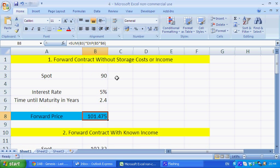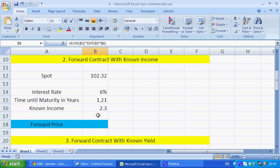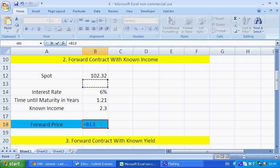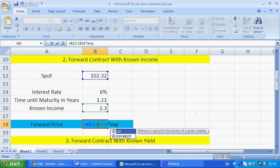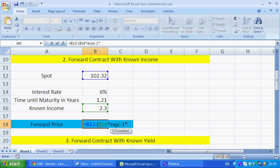Moving on, we have a forward contract with known income. This might be, for example, a bond, and it's priced a little bit differently. The way we treat this income is: we take the spot and then we minus the present value of the income, and we times that by EXP minus 1 times by the interest rate times by the maturity.